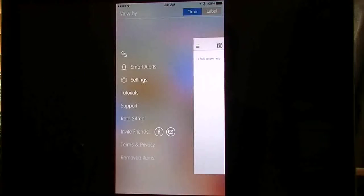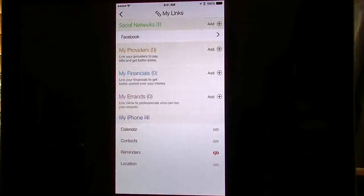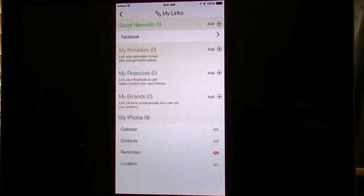If I tap on links, right here you're going to get your social networks. Right now, all they have is Facebook. That's all you can do.